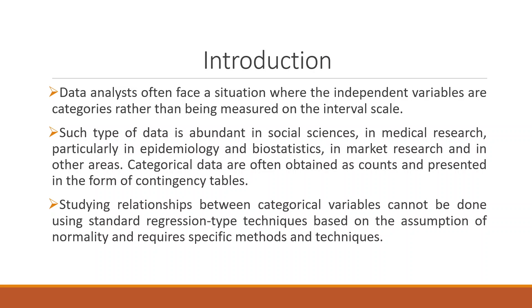Many times it happens that your independent variable is running in categories, rather than being measured on interval scale. Such type of data is abundant in social science and medical research, particularly in epidemiology and biostatistics. Categorical data are often obtained as counts and presented in the form of contingency tables. Studying the relationship between categorical variables cannot be done using standard regression techniques based on the assumption of normality and it requires specific methods and techniques.